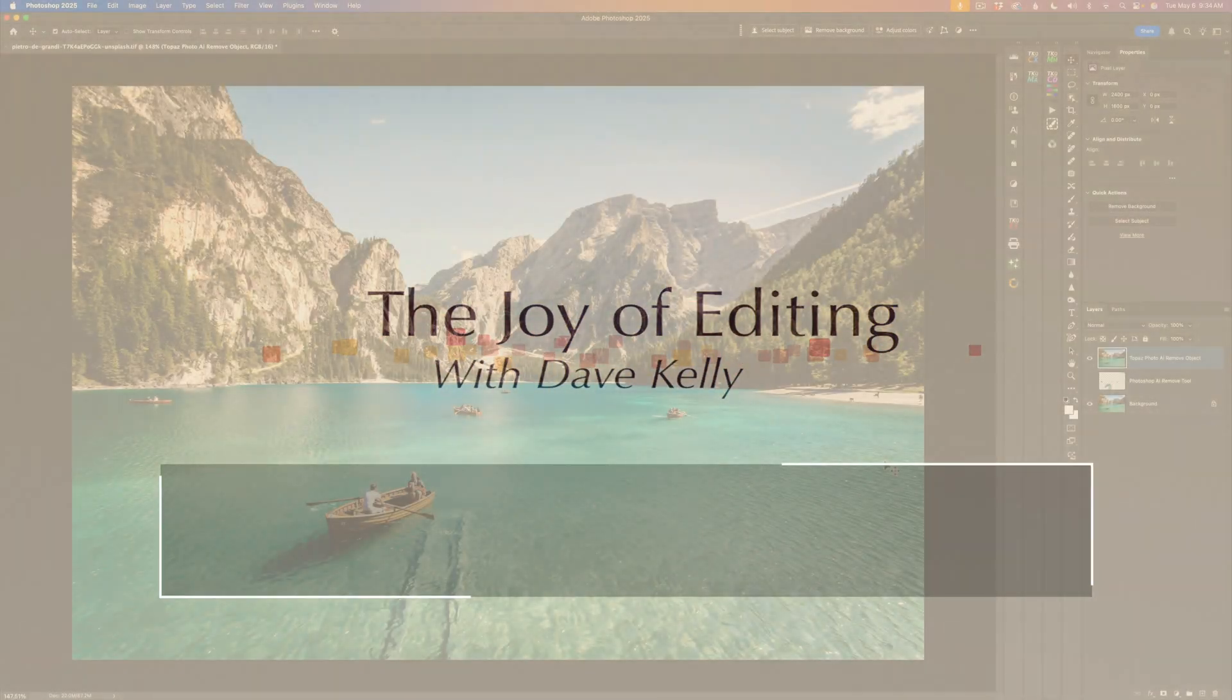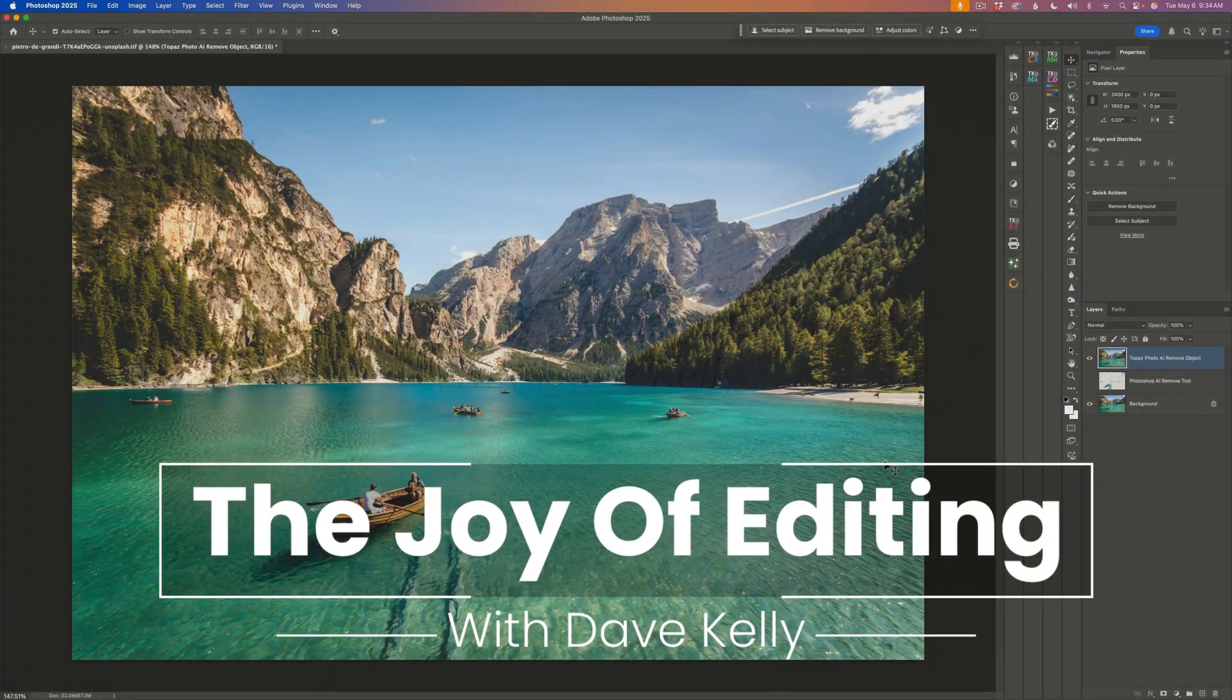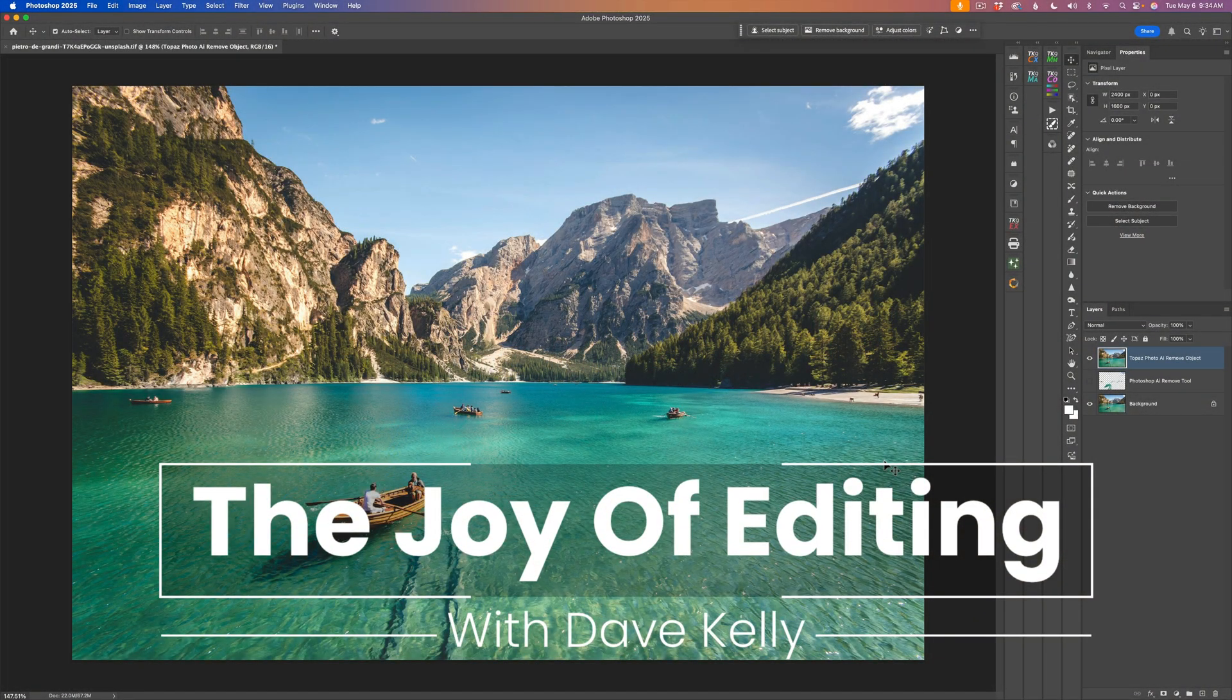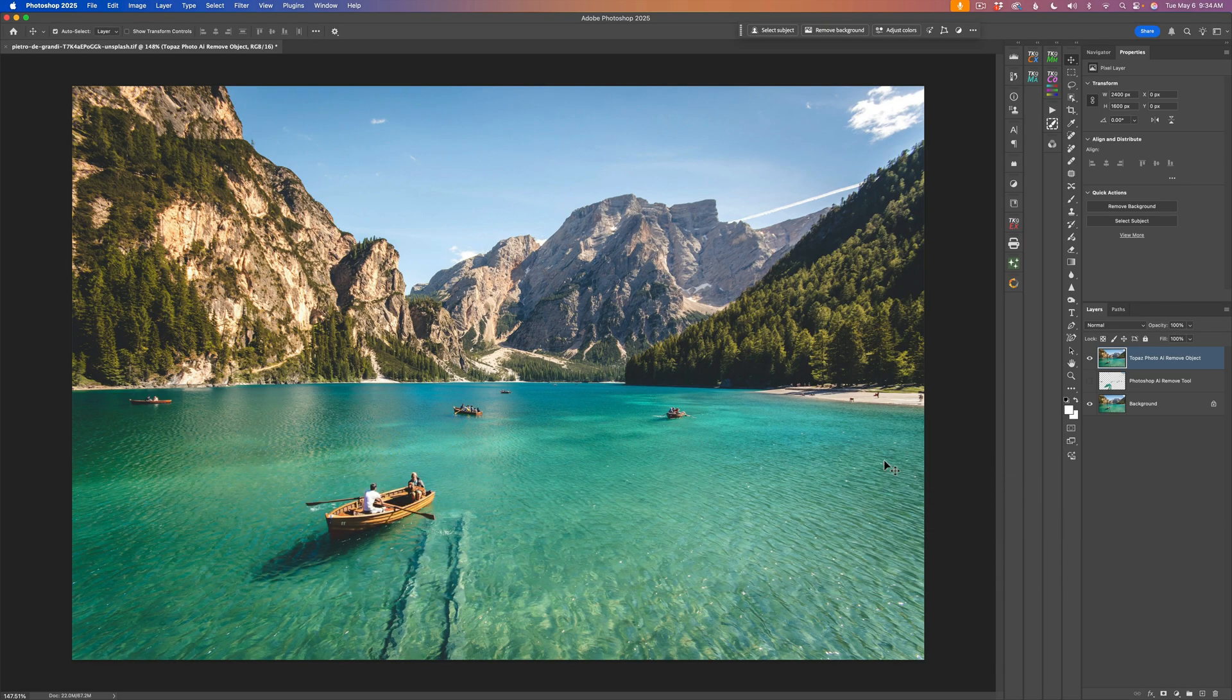Hello everyone and welcome to The Joy of Editing with Dave Kelly. Today, I want to show you how you can save on your Photoshop generative fill credits.